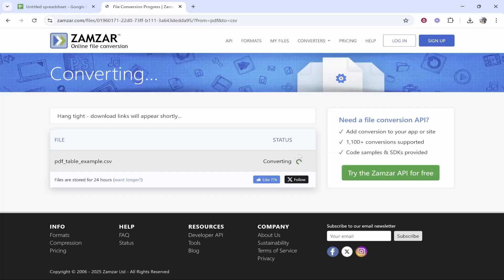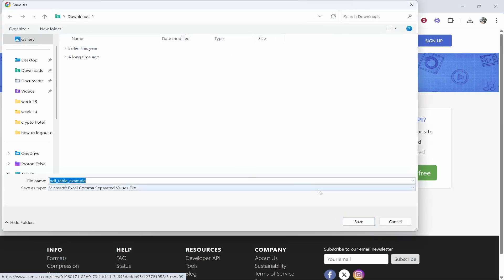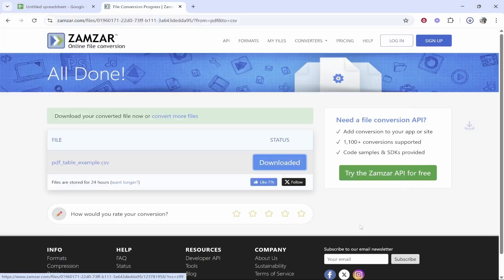That is converting. Just give it a couple of seconds to a minute. You'll then be able to download this. Click on download and then choose your download location.